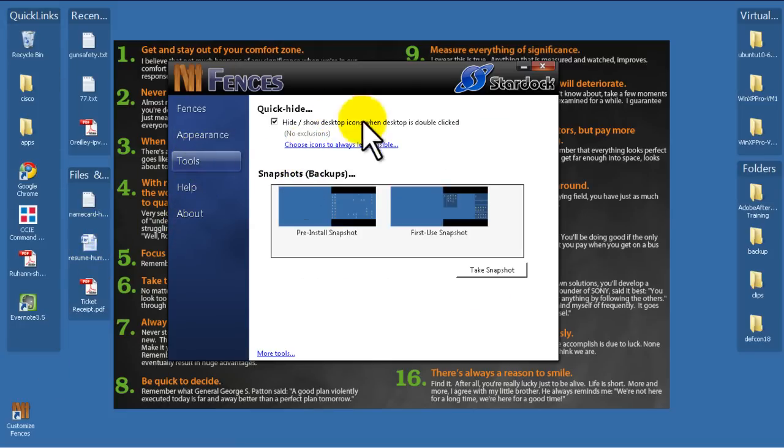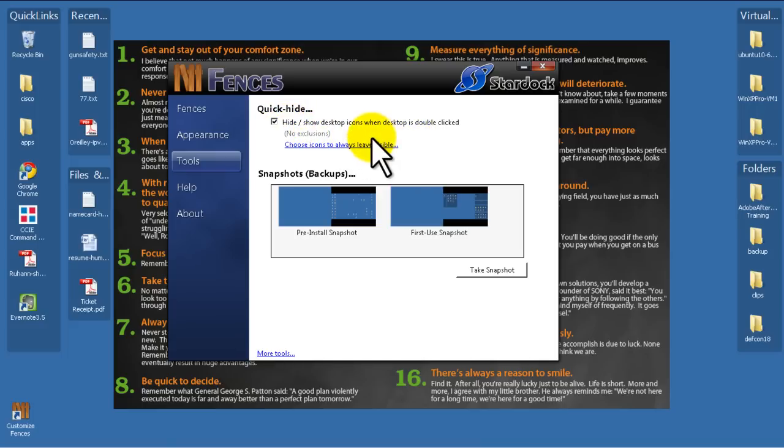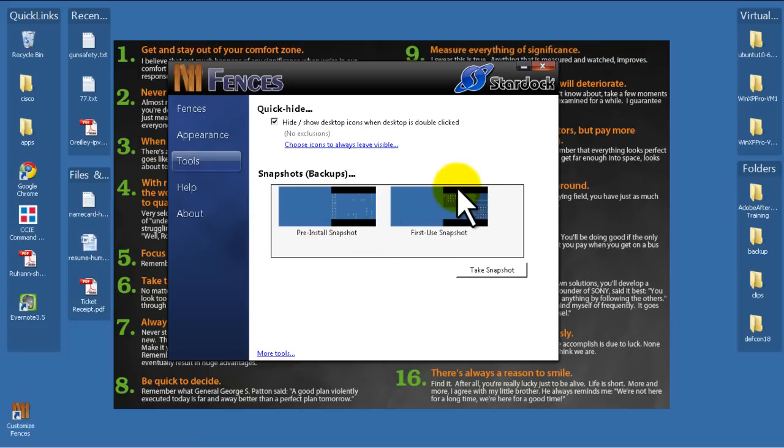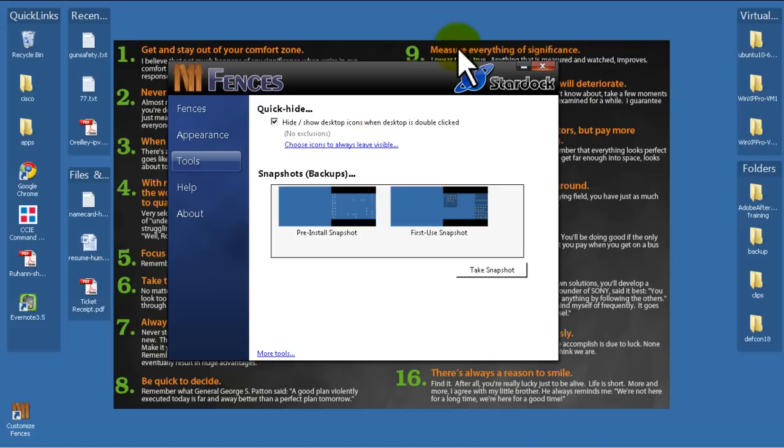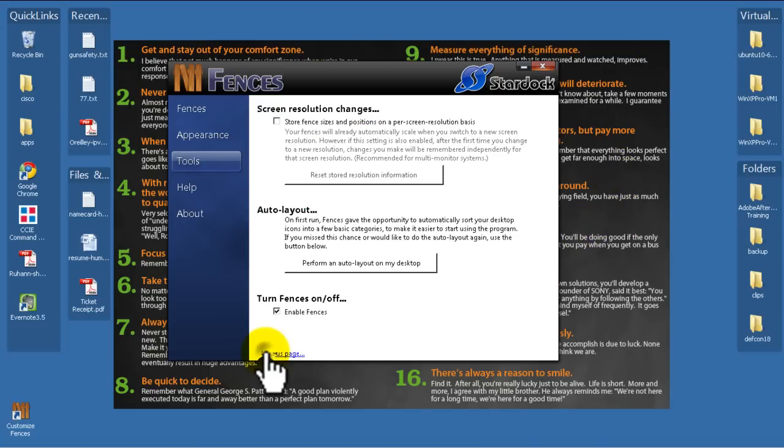If I go up to Tools, let's see what we have here. This is where our Quick Hide is, which is pretty nice. And then you could snapshot where your fences are just in case you mess up. So you spend 30 minutes doing your fences and organize everything. You might want to snapshot it just in case you screw it up later.